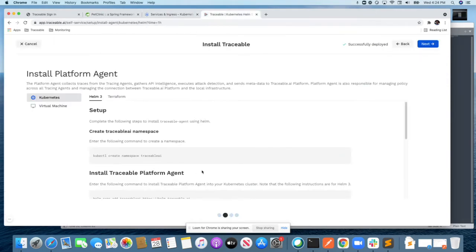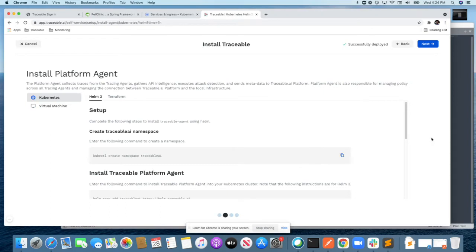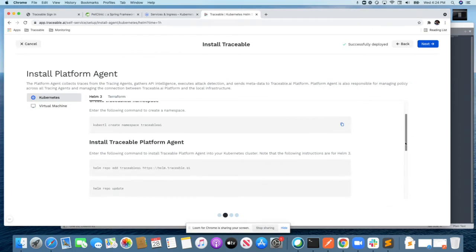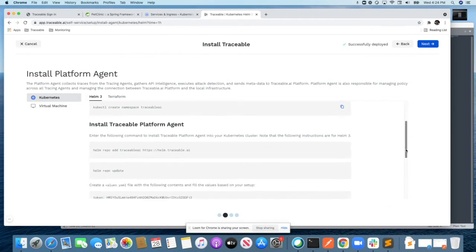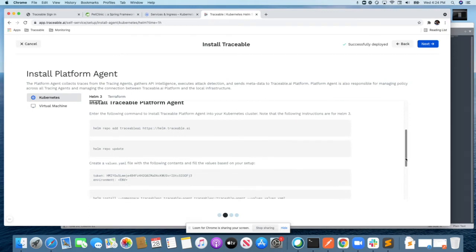The first step is the platform agent. In this case, I will be installing the platform agent within Kubernetes, and we create a specific namespace where this will run. The second step is to add the repository into Helm so that all the components needed from Traceable for the installation can easily be deployed via Helm.